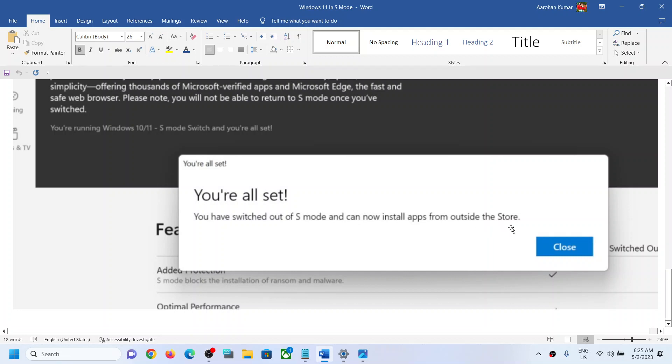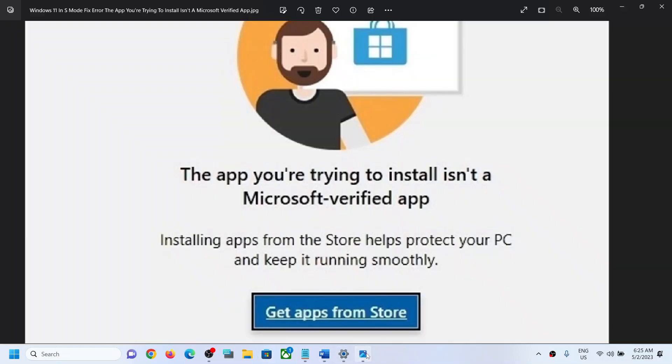Now once this is done, you can restart your computer. Restart your computer and then open Microsoft Store and you should not receive this error message anymore. But still, if you are receiving this error message, in that case after getting out of S mode, you can go to Settings.